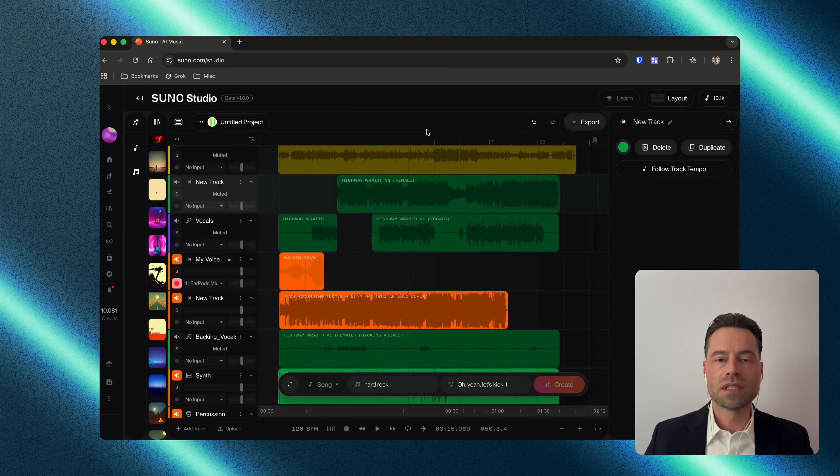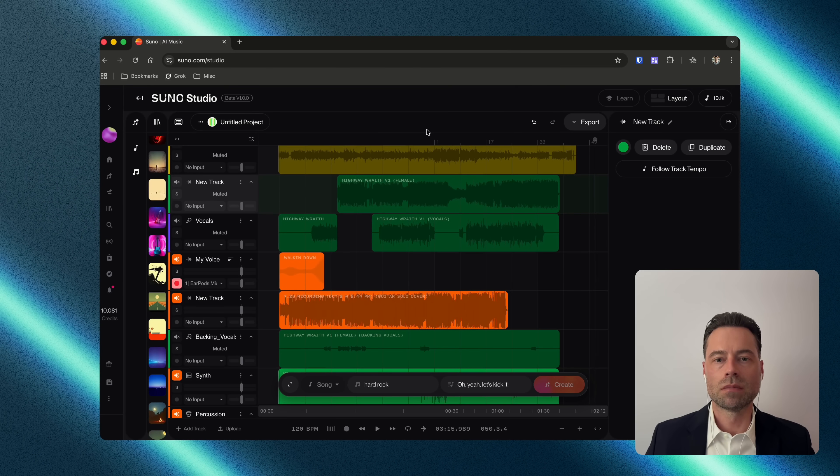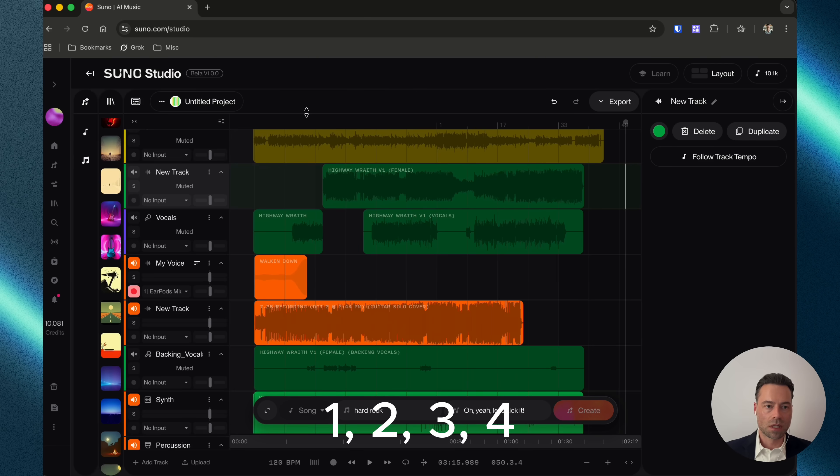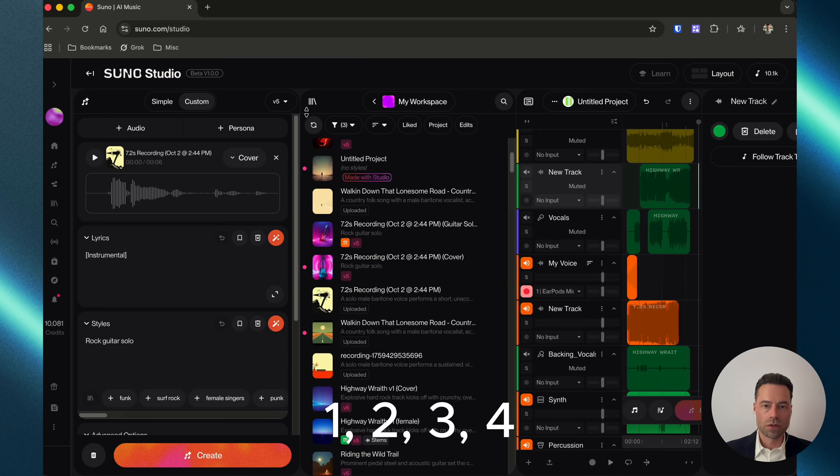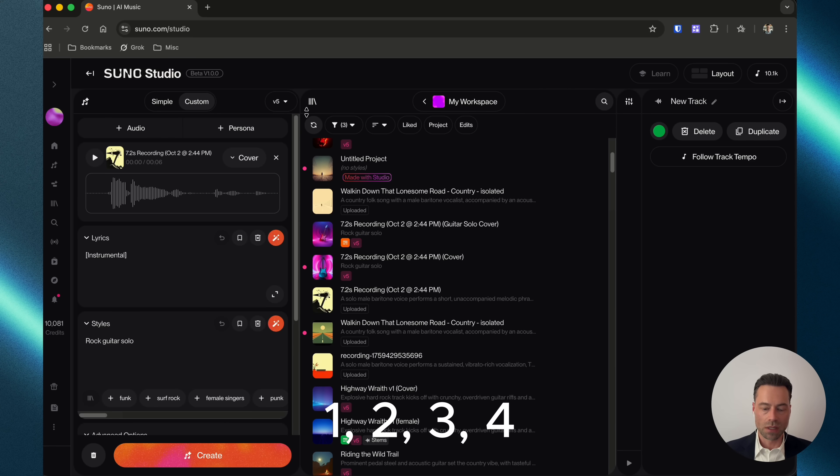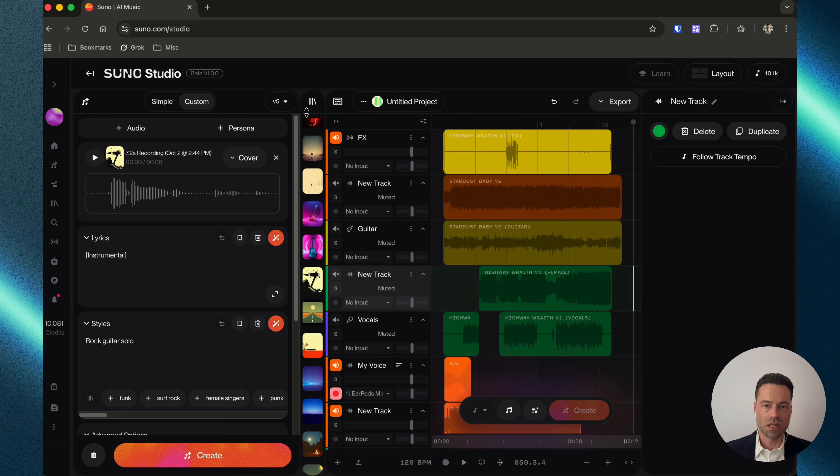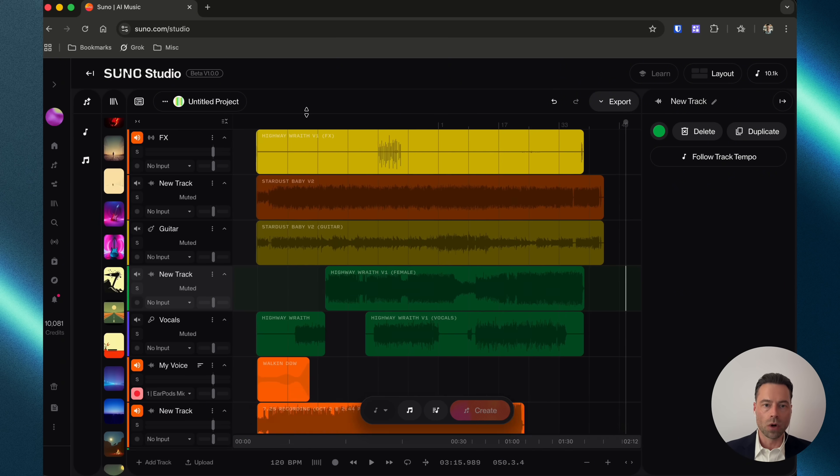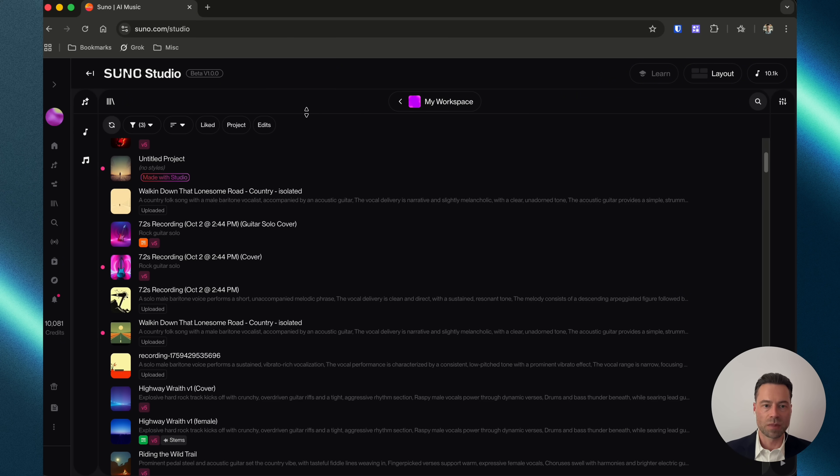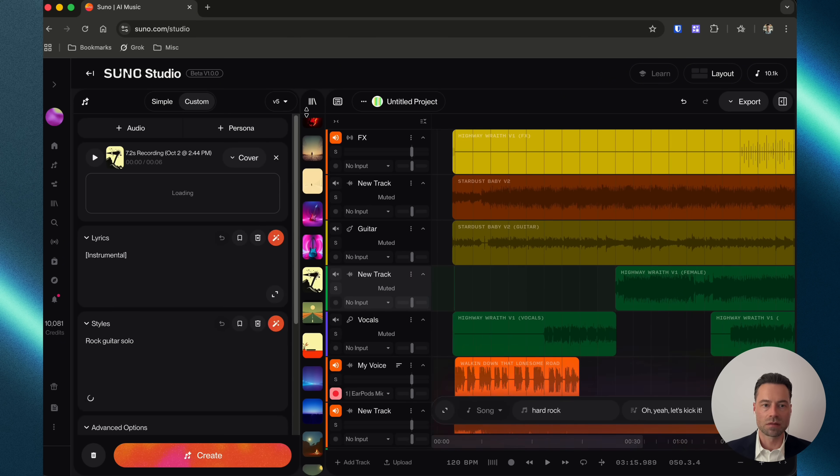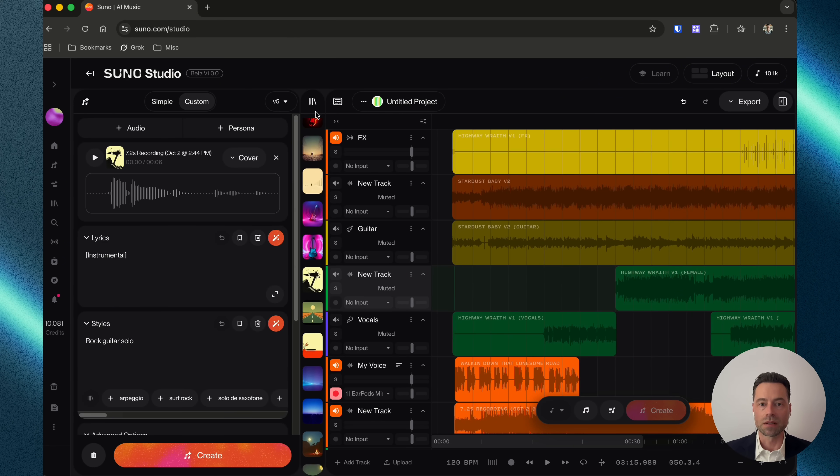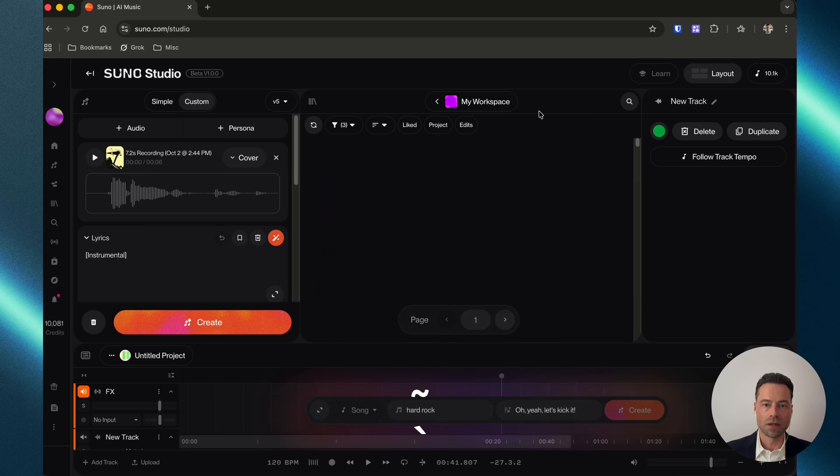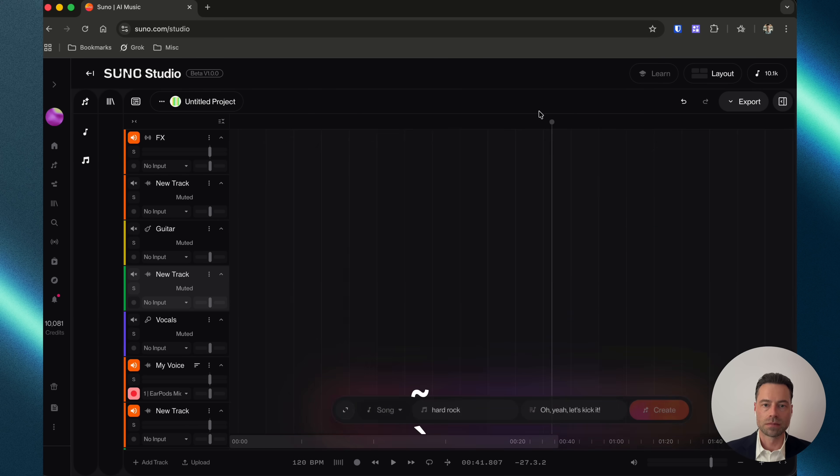As a bonus, let me give you some shortcuts so you can use Suno Studio like a pro. Clicking 1, 2, 3, or 4 on your keyboard will open or close the workspace columns from left to right. If you want to change the layout between vertical and horizontal, use the back-tick tilde button, and you can see the layout change.